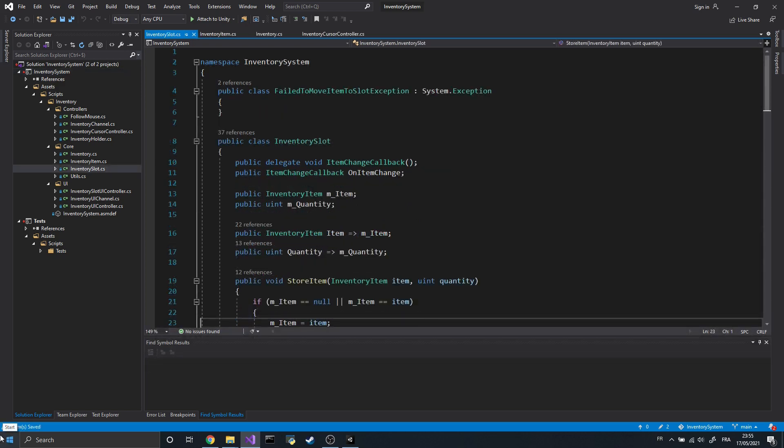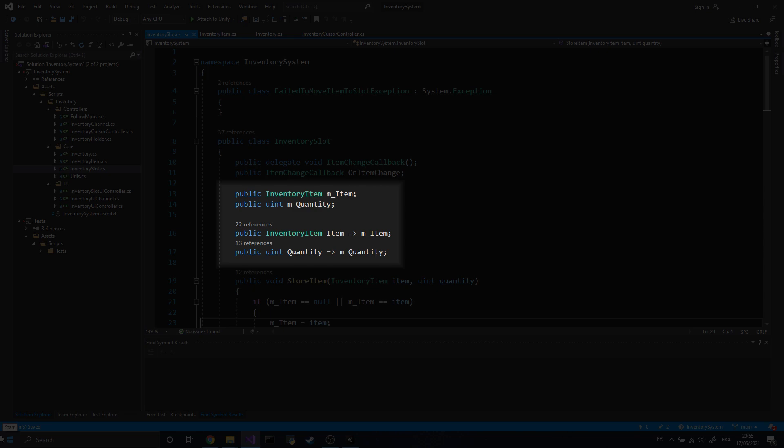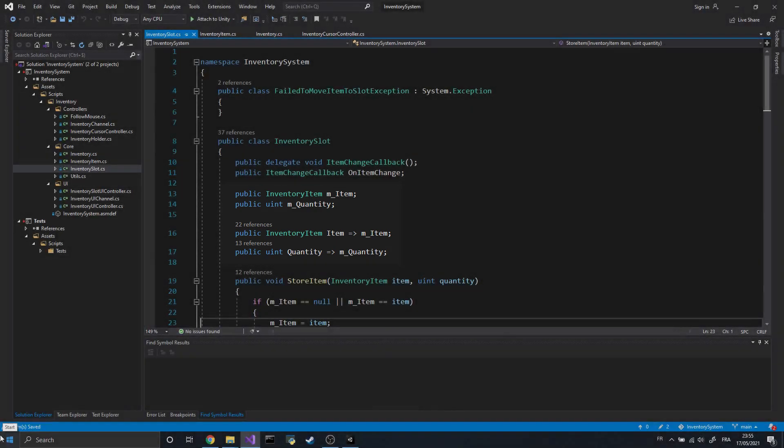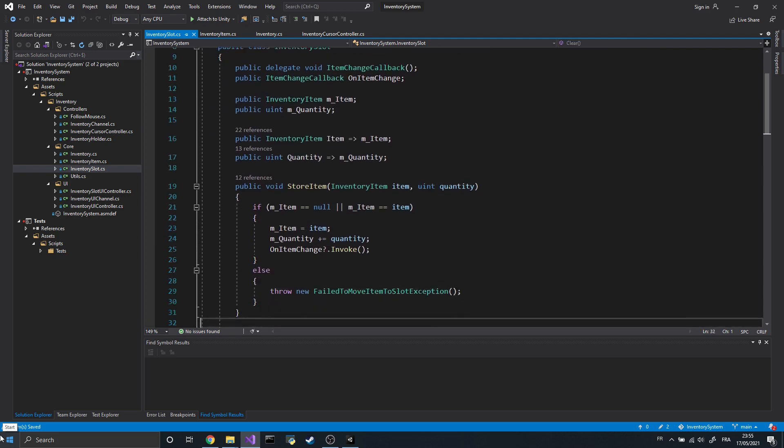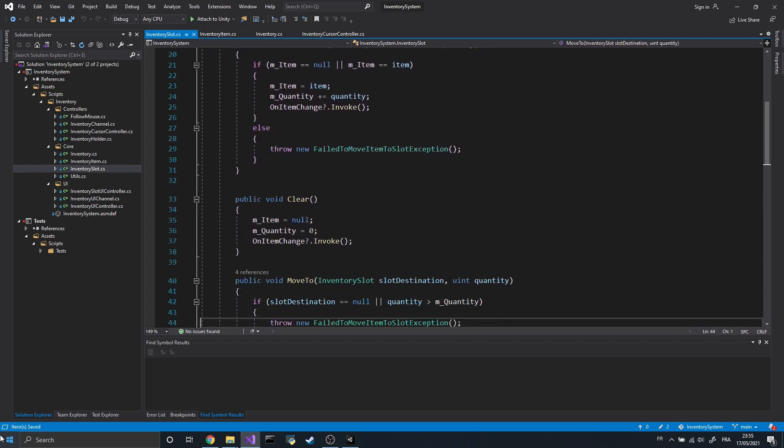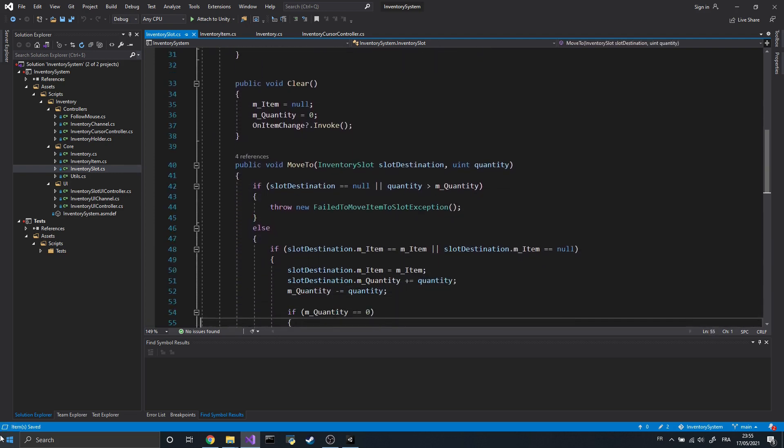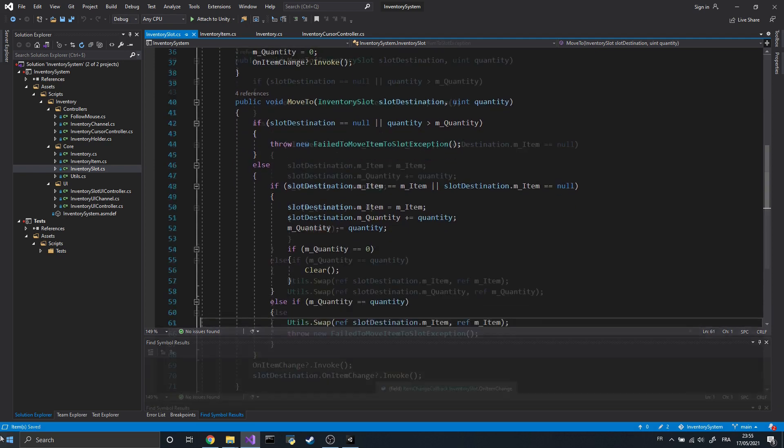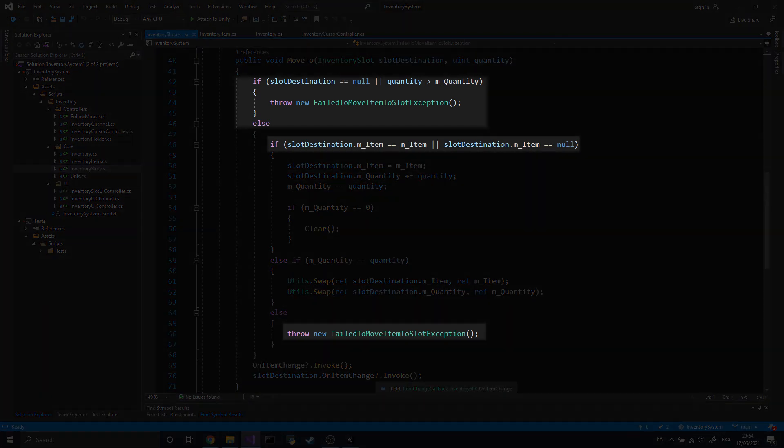Next, let's move on to the inventory slot class. As you can see, this class only contains a reference to an inventory item and a quantity. Those properties are read-only because I don't want them to be edited manually. To change them, we must call some specific functions that may throw some exceptions in case of a failure. For example, the function MoveTo is what you need to move items from one slot to another. That function does several checks to find out if the move is possible.